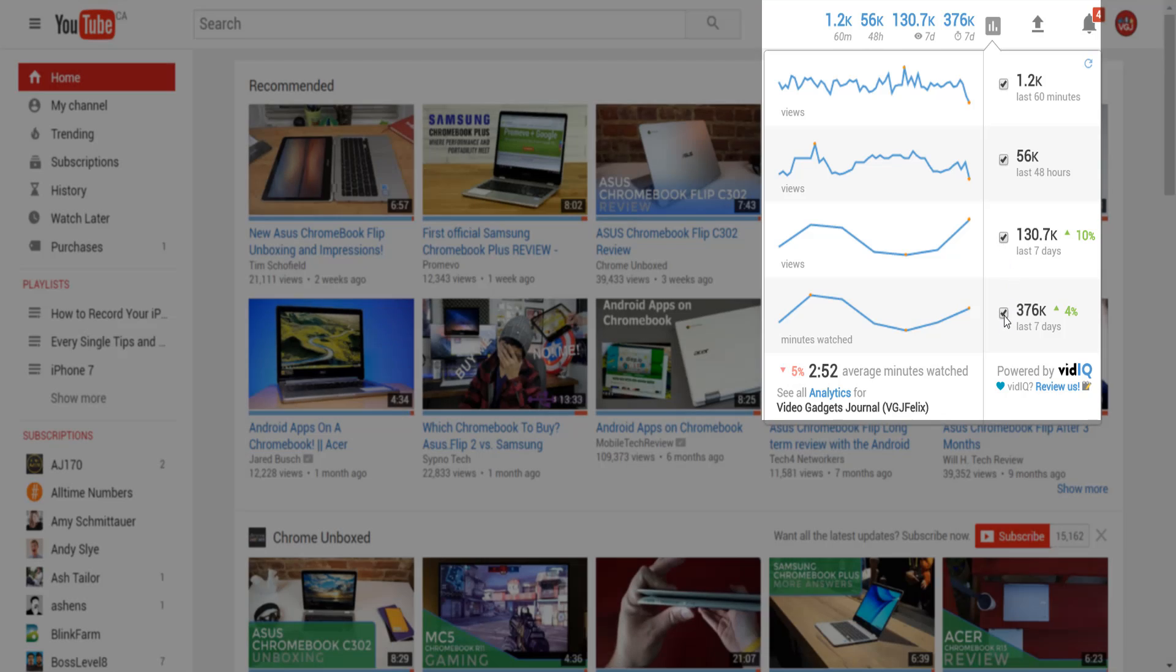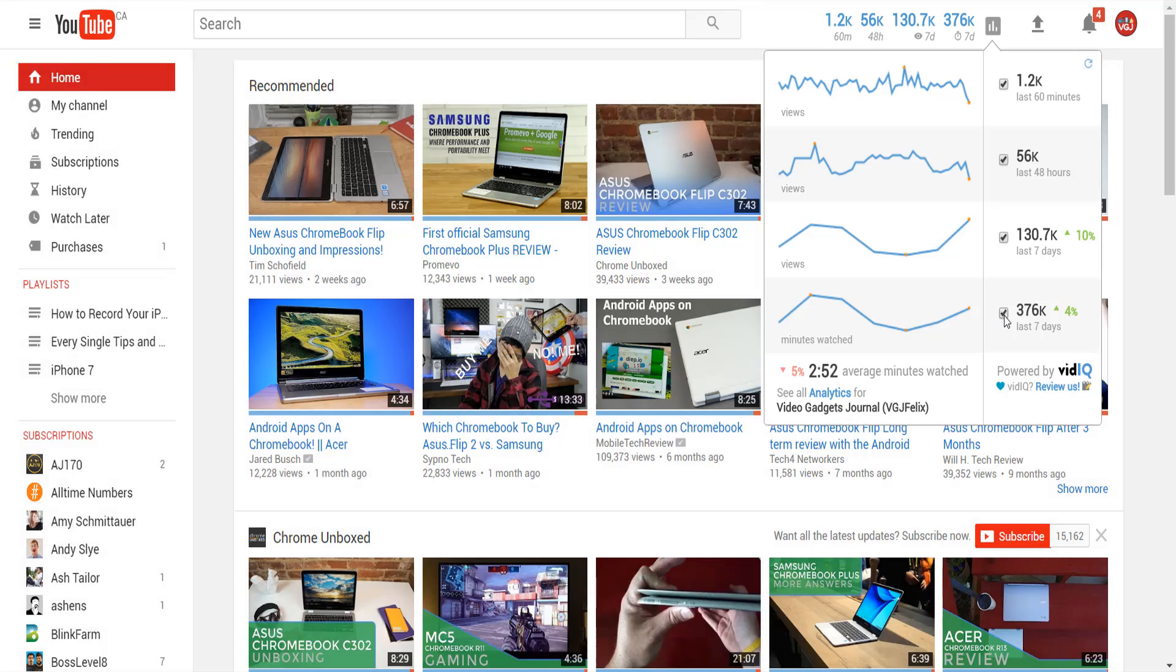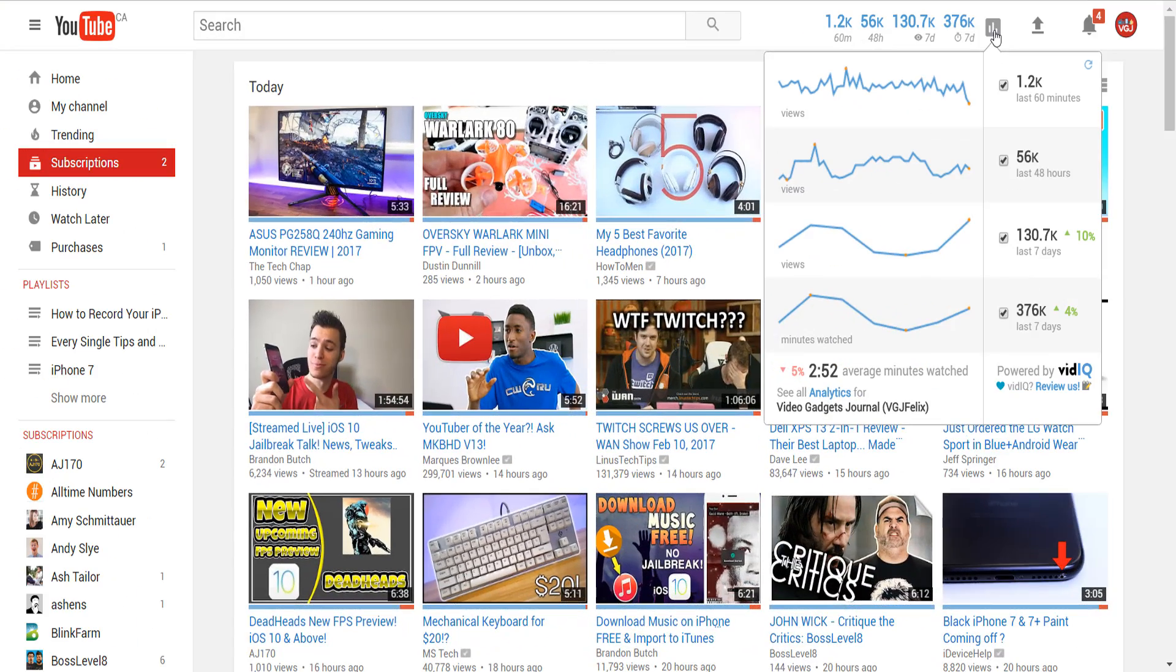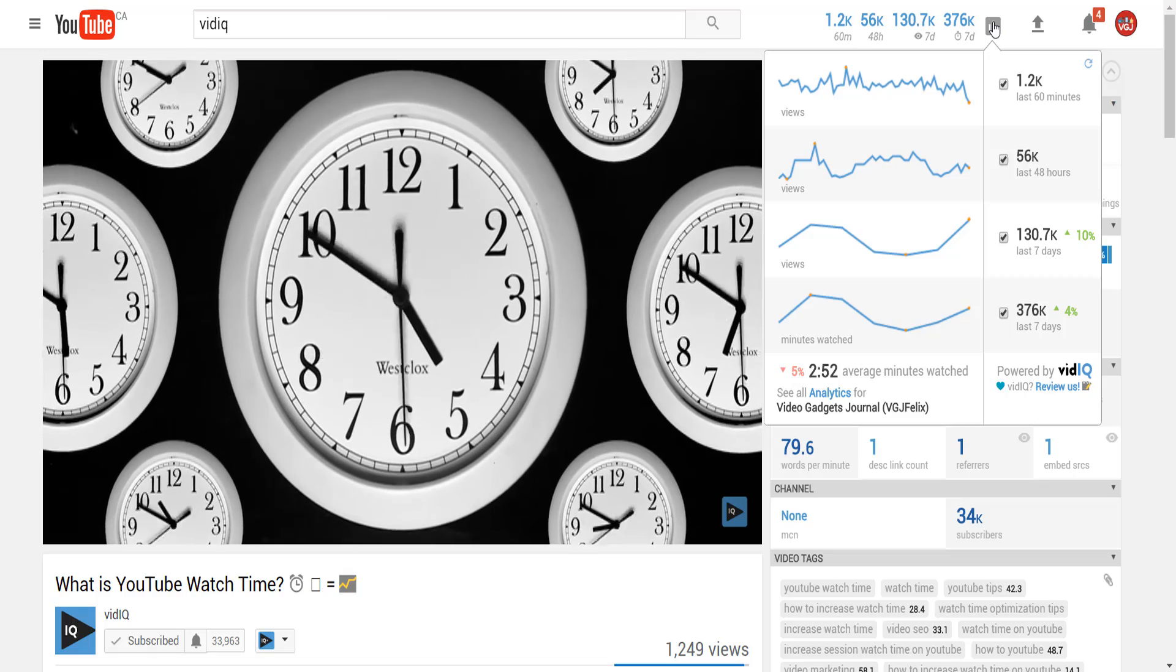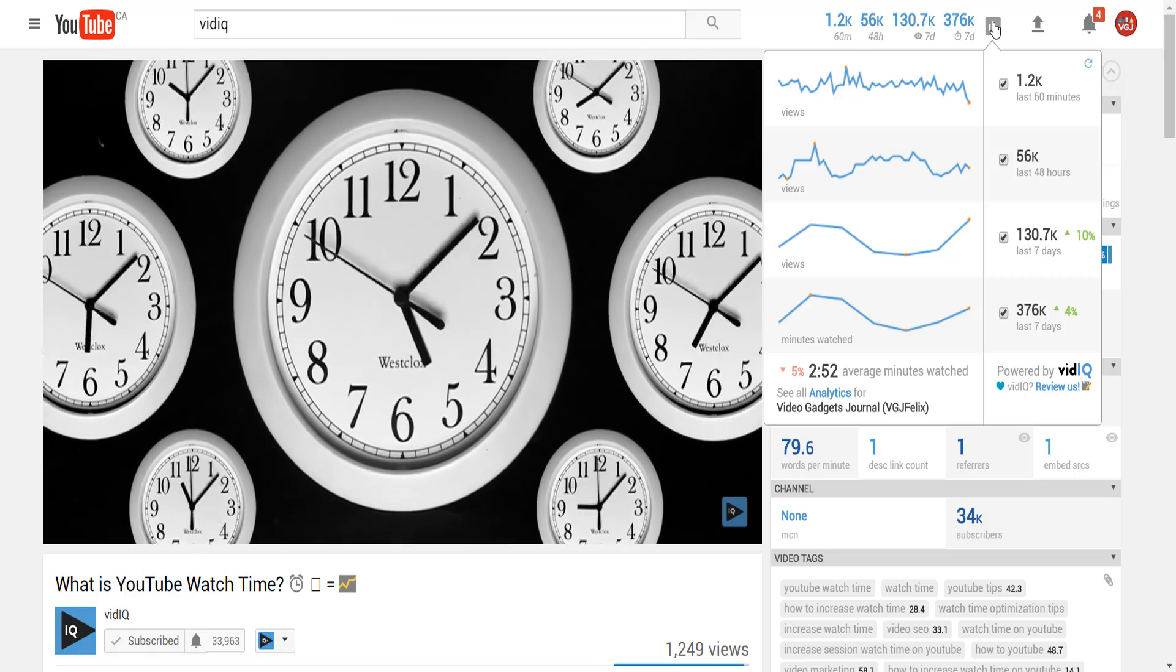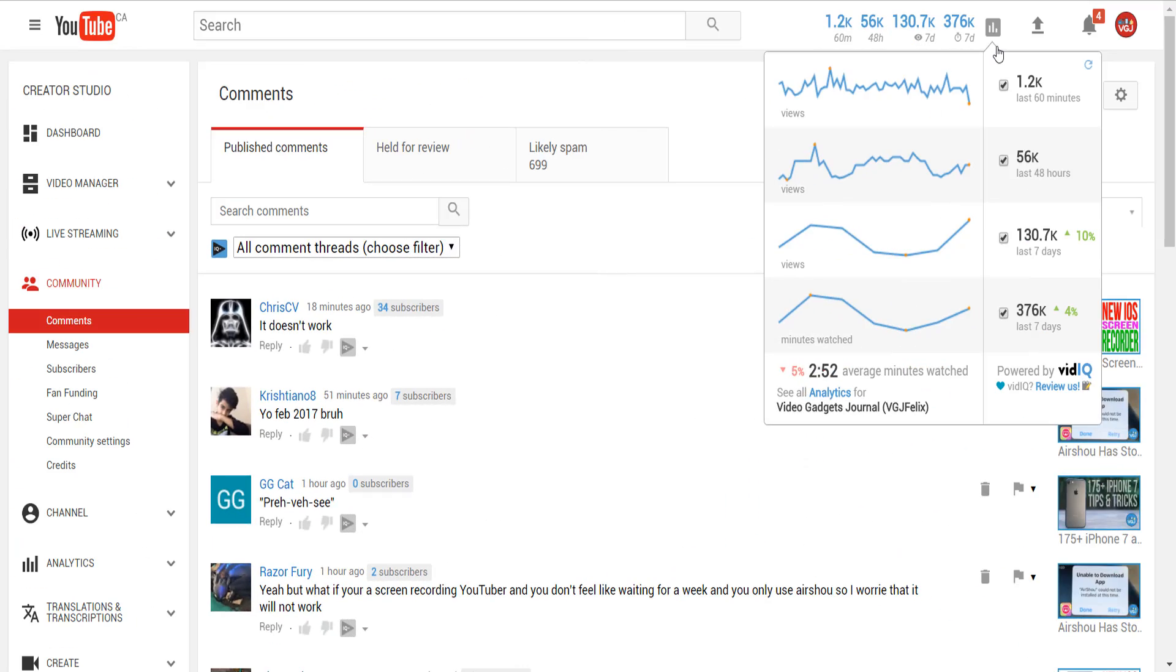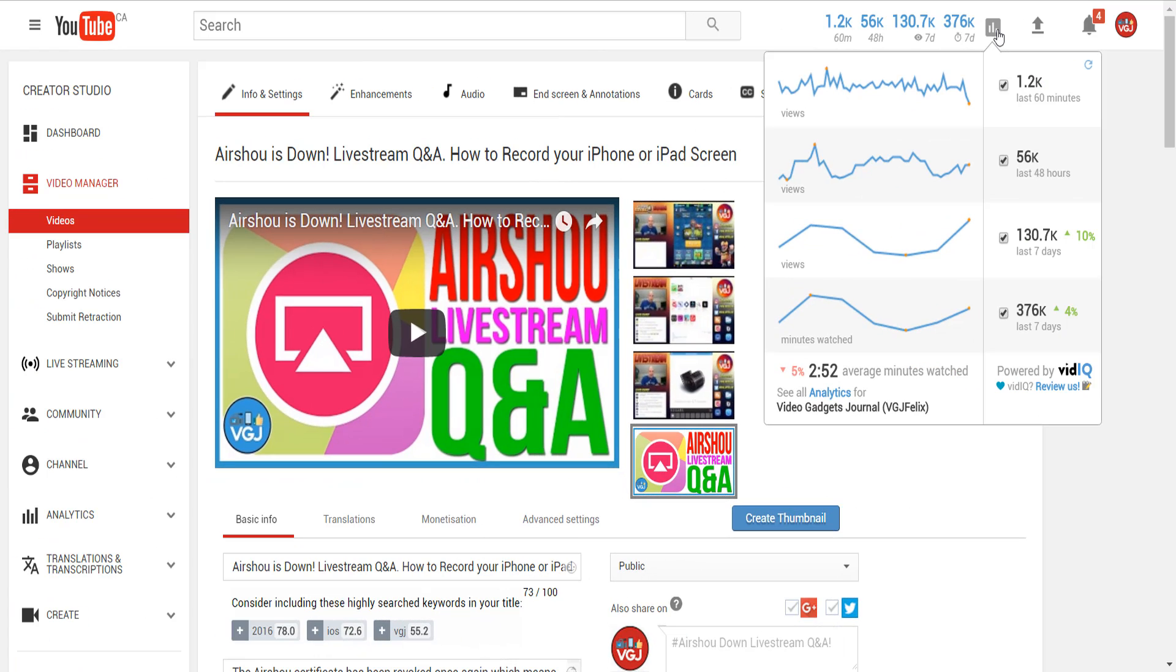And when we say YouTube page we're not just talking about analytics, we mean every single YouTube page. So whether you're looking at your subscription feed, watching a video, responding to comments, even editing your own videos, it doesn't matter one jot.